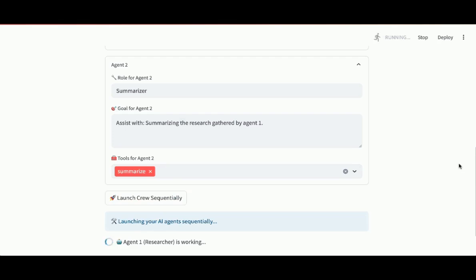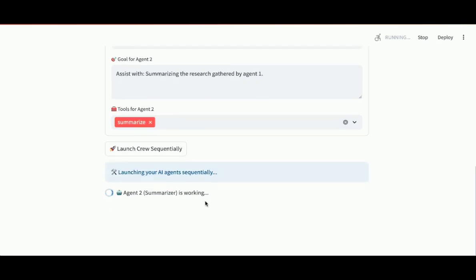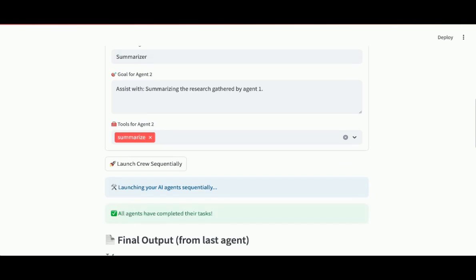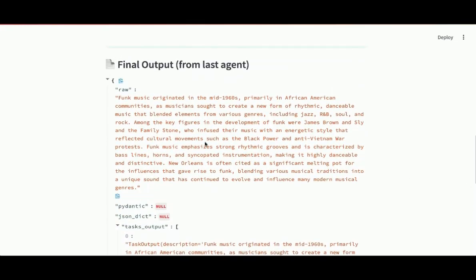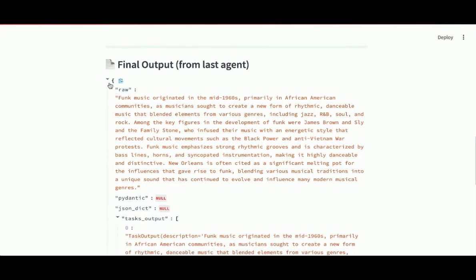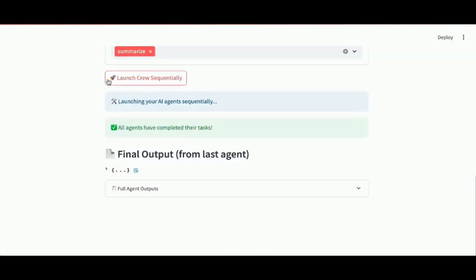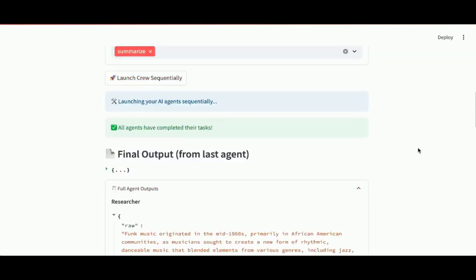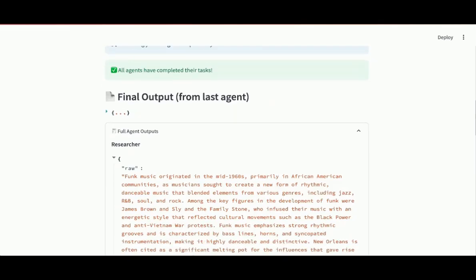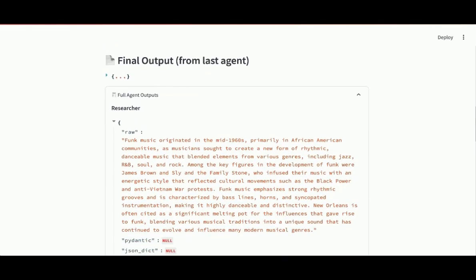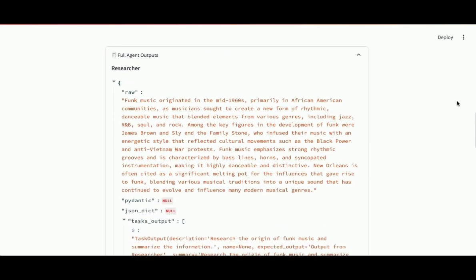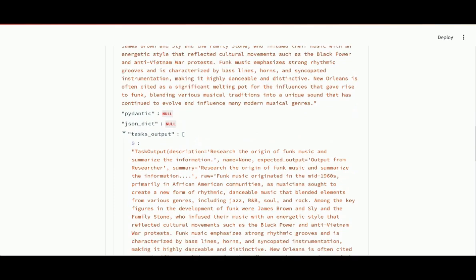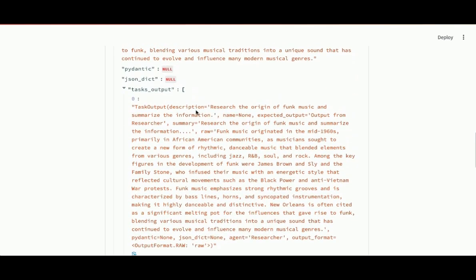You could see agent one, the researcher, doing the research. And then agent two, the summarizer, doing its summarization. And here's the final output from the last agent. And there's the raw summary of the origin of funk music. Here I can see the full agent outputs. We could start with the output from the first agent, the researcher agent. There's the research. Here I can see the input to the first agent. That was just the task. And then I can see the output from the first agent.